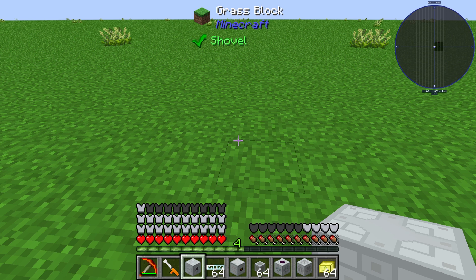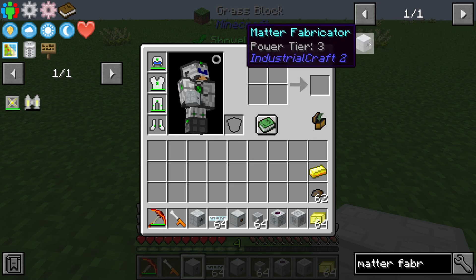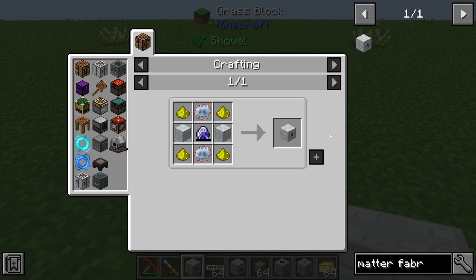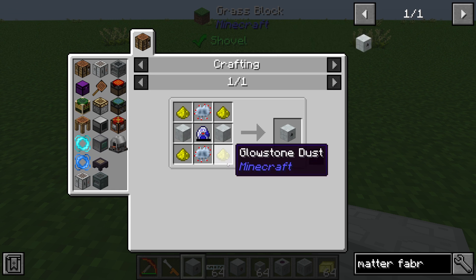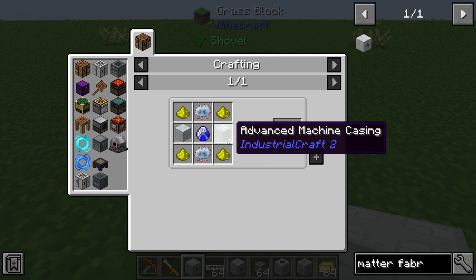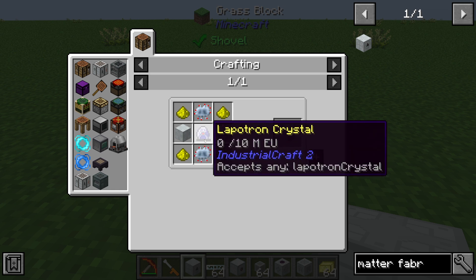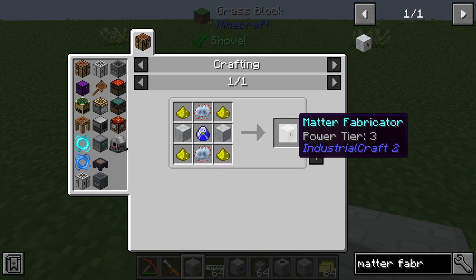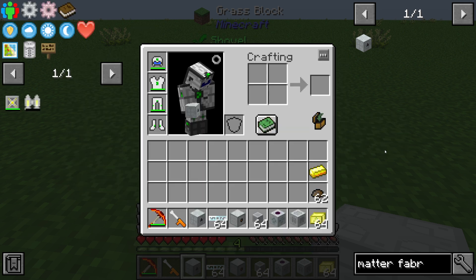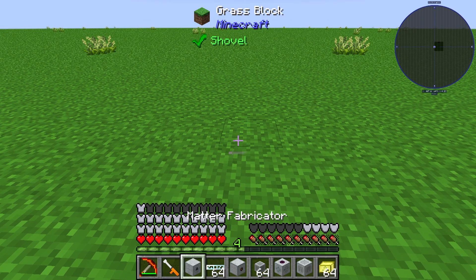Hello guys and welcome back to a new Industrial Craft 2 tutorial. In this episode we will take a look at the Metafabricator. The Metafabricator is created by 4 coarse stone dust, 2 advanced meshing casing, 2 advanced circuits, and 1 labretron crystal.